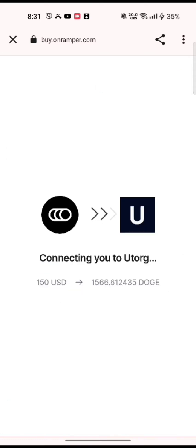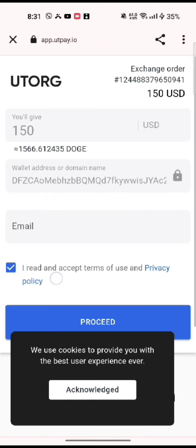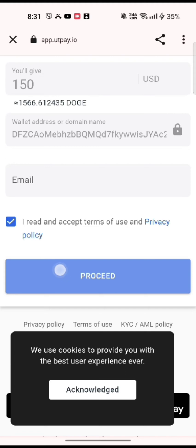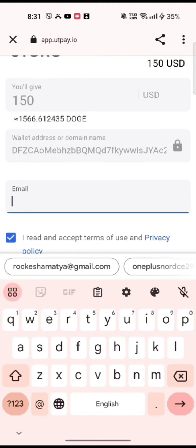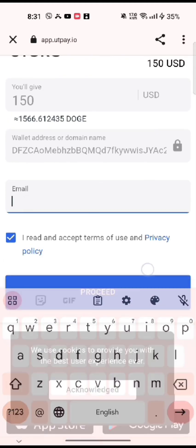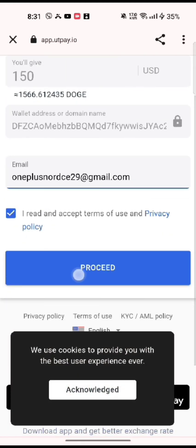On the next page, enter your email address, accept the terms of use and privacy policy by tick marking the box, then click on proceed.